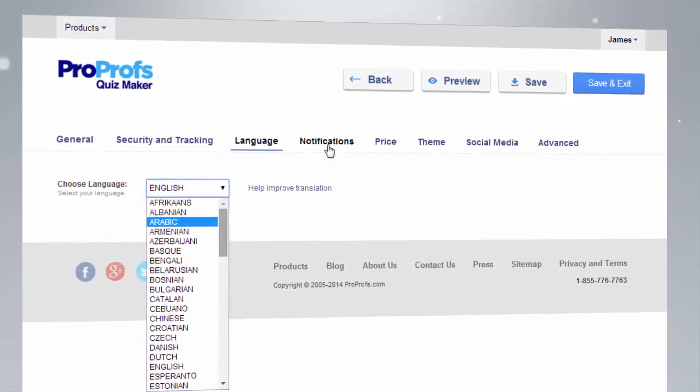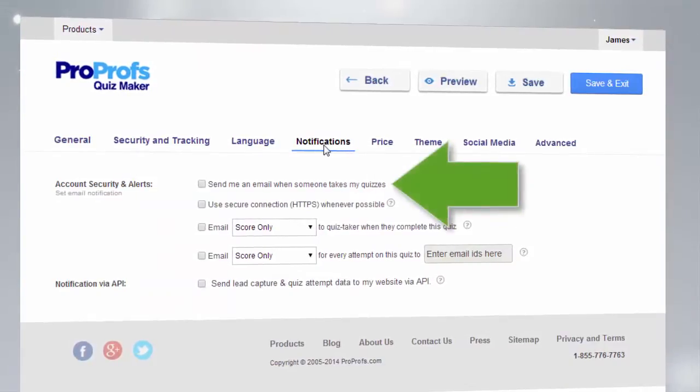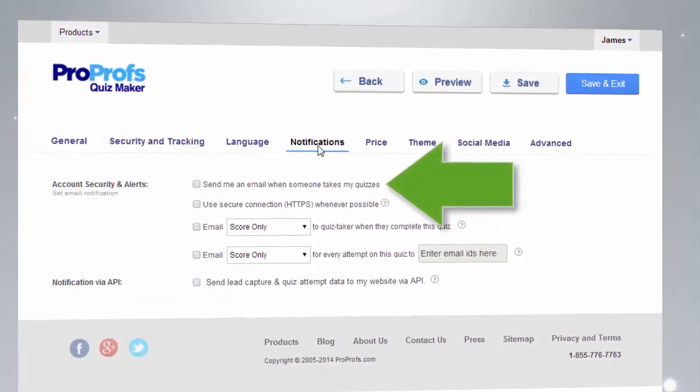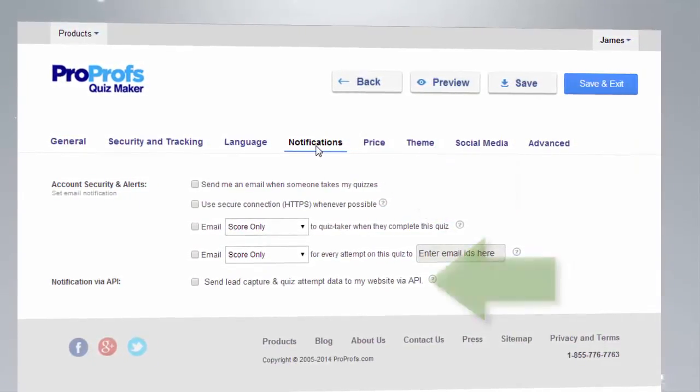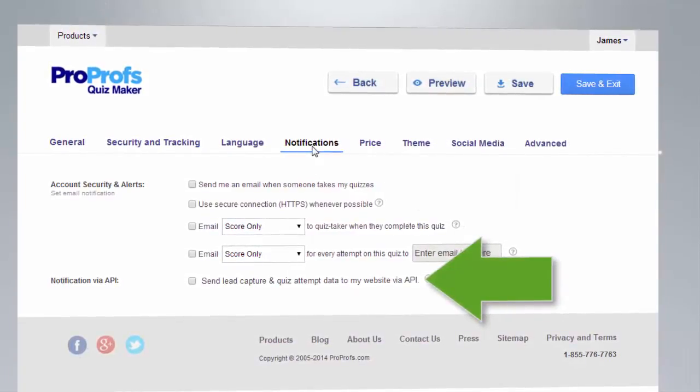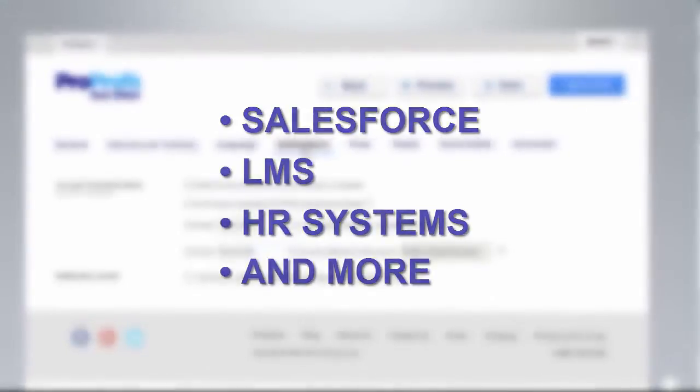Our notification settings allow one or more people to be notified when someone takes your quiz. ProProfs also supports notifications through API, which allows quizzes to be integrated with Salesforce, LMS, HR systems, and more.